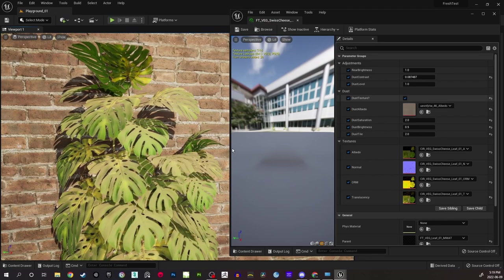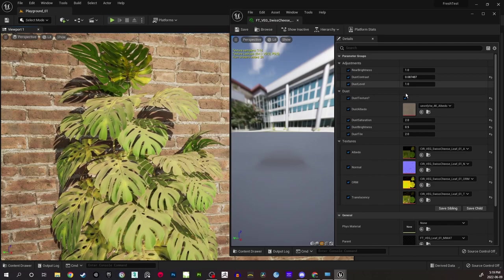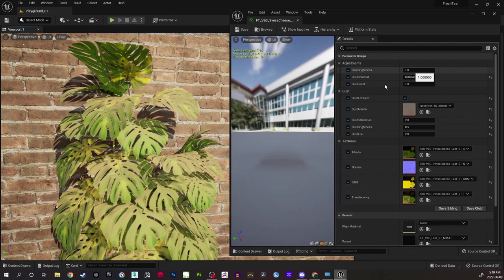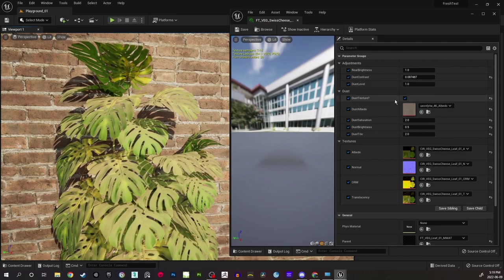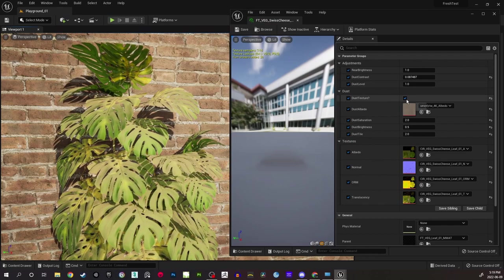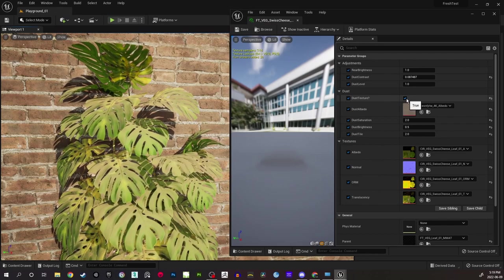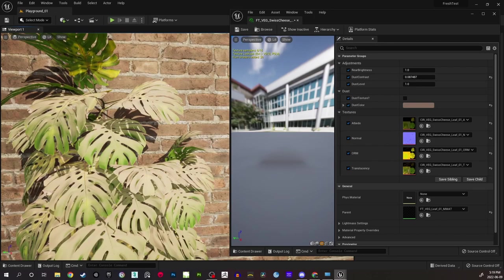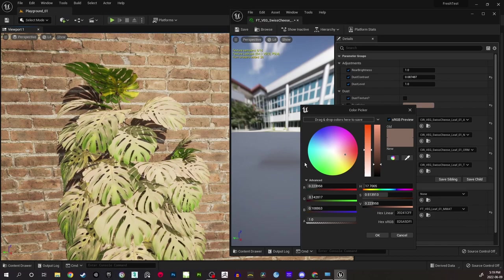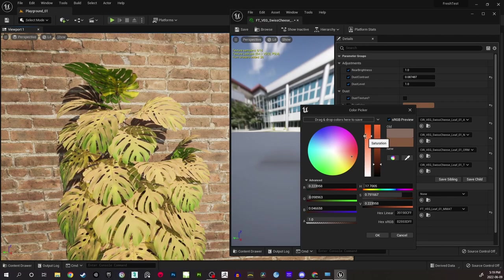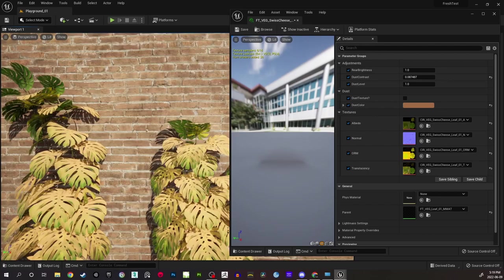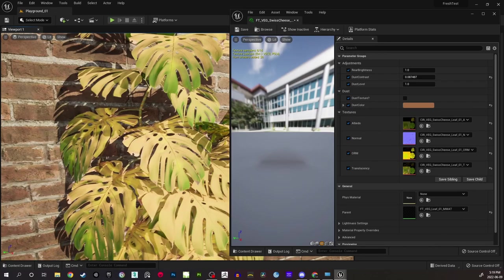I'll turn off and on all the options and show you how they can affect the look. This dust brightness — if you need to use a dust texture or not, it's a checkbox. If you turn this off, it is now using just a color for the dust, so I can adjust the color. It's kind of reddish if you use a red color — maybe this kind of desert location with an orange-colored dust on it.